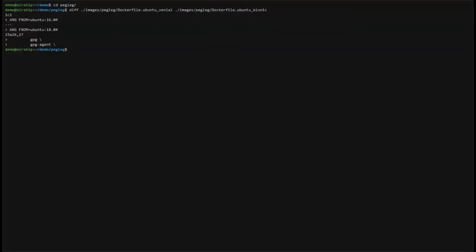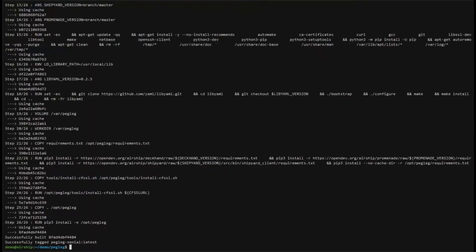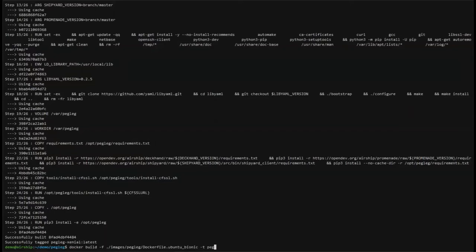And in the 18.04 case, we also installed GPG and GPG Agent. Now that we have our two images set up, let's go ahead and build them. We'll build each image in turn, beginning with the Ubuntu Xenial image. And we'll tag it as Pegleg Xenial to make it easy to reference later. And then we'll build the Bionic image. And we'll tag it Pegleg Bionic to make it easy to reference later as well.